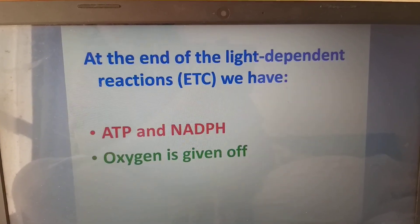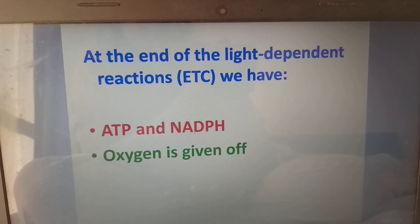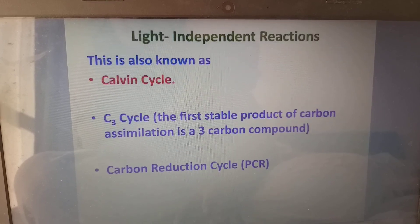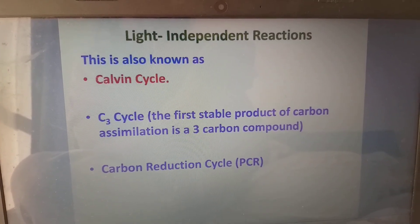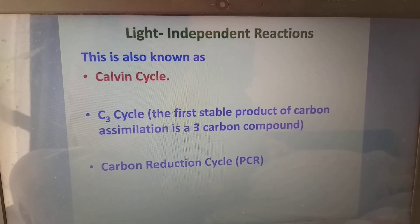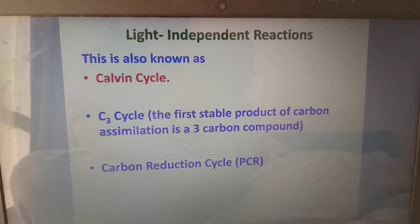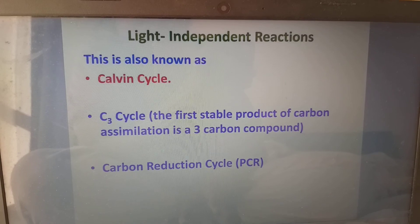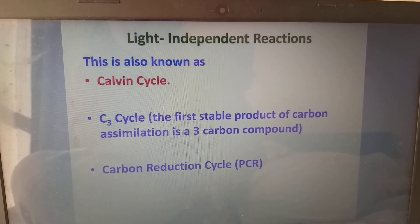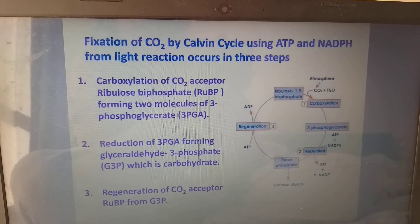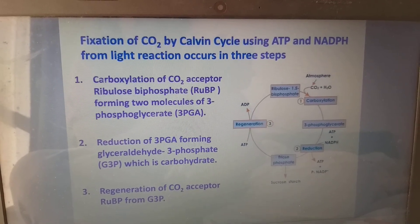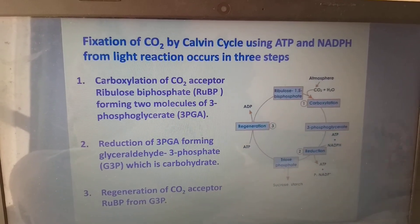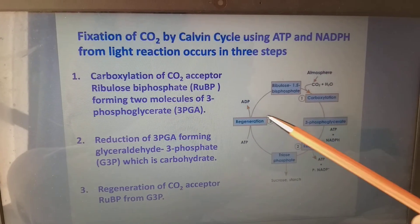At the end of the light-dependent reactions we have ATP and NADPH, and oxygen is given off — oxygen comes from water. The light-independent reaction, which we also call the Calvin cycle, uses the ATP and NADPH from light reaction. We also call it the C3 cycle or carbon reduction cycle. The fixation of carbon dioxide by the Calvin cycle occurs in only three steps: carboxylation, reduction, and regeneration.